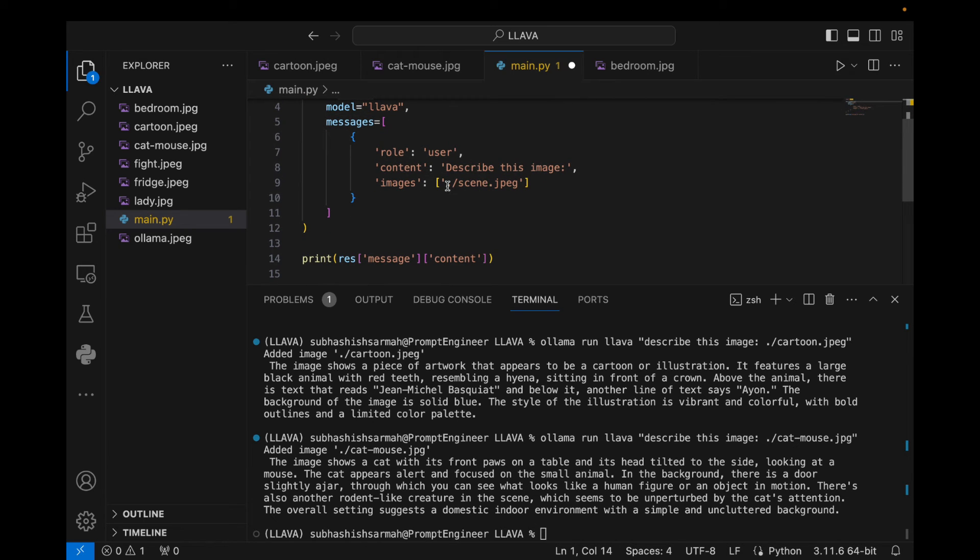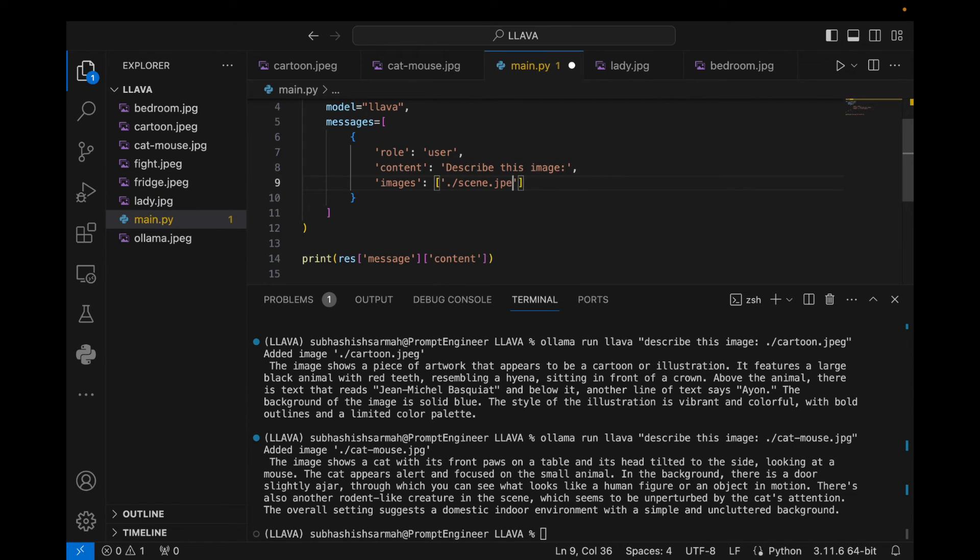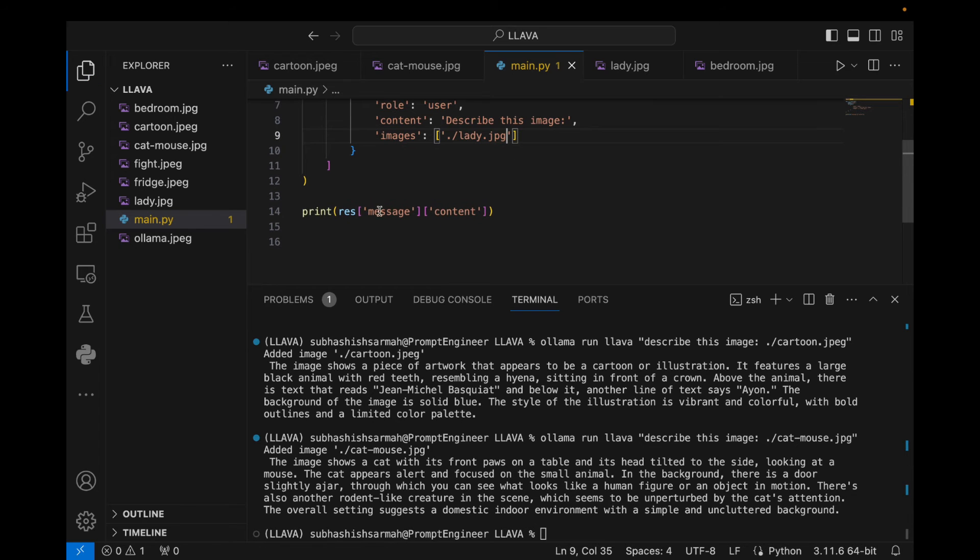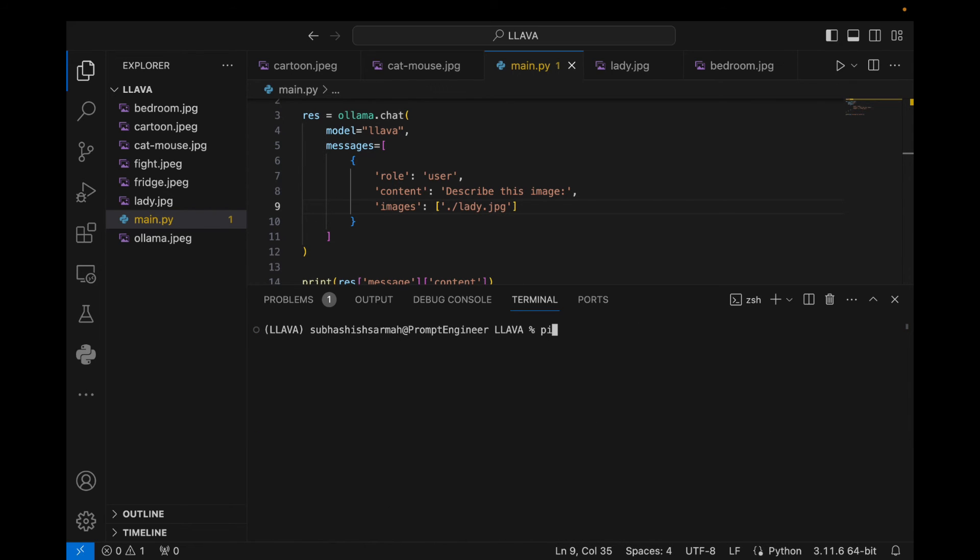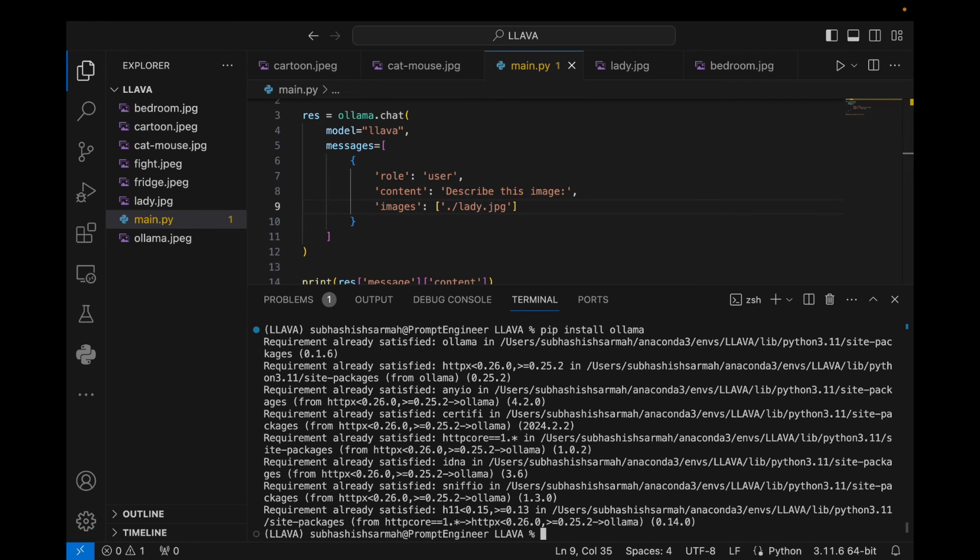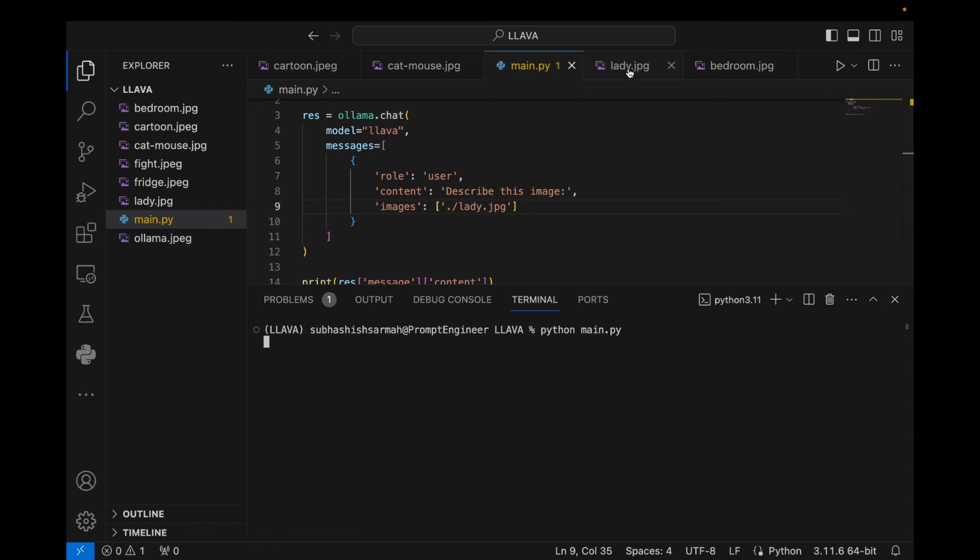So let's describe this lady.jpg. I'm just going to change this to lady.jpg and save this, and then going to print this res message and content. So here what you can do is first we need to install 'pip install ollama'. Once we have this installed, we can go and say 'python main.py'. So what is it going to do? It's going to load up this image of lady.jpg and it's going to explain the image. So what we have seen is we want to describe this image.